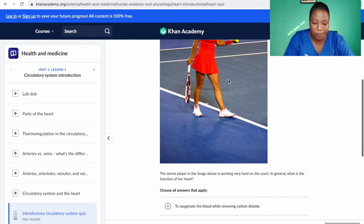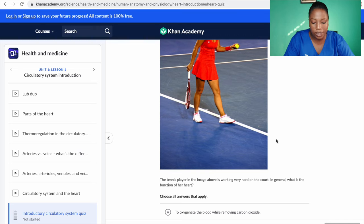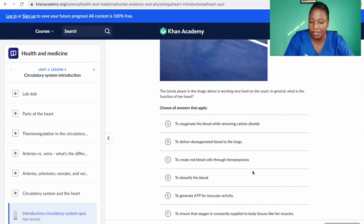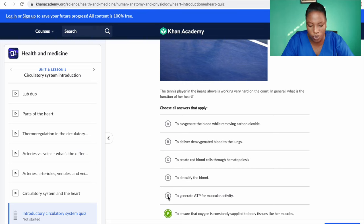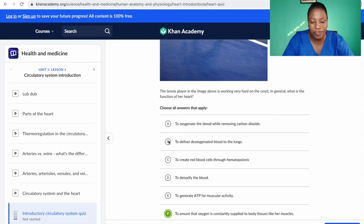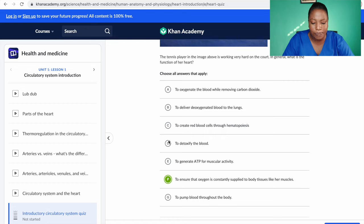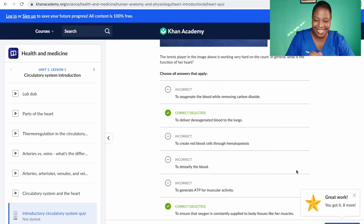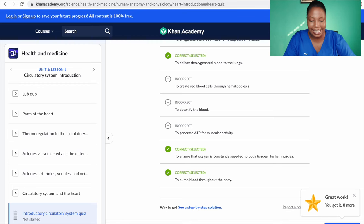Here's a 'select all that apply' question: 'The tennis player in the image is working very hard on the court — in general, what is the function of the heart?' Options: to detoxify blood — no; to ensure oxygen is constantly supplied to body tissues — yes; to create red blood cells through hematopoiesis — no, that's the bone marrow; to pump blood throughout the body — yes; to oxygenate the blood — no, that's the lungs; to deliver deoxygenated blood to the lungs — yes. I selected all that apply and got it correct!